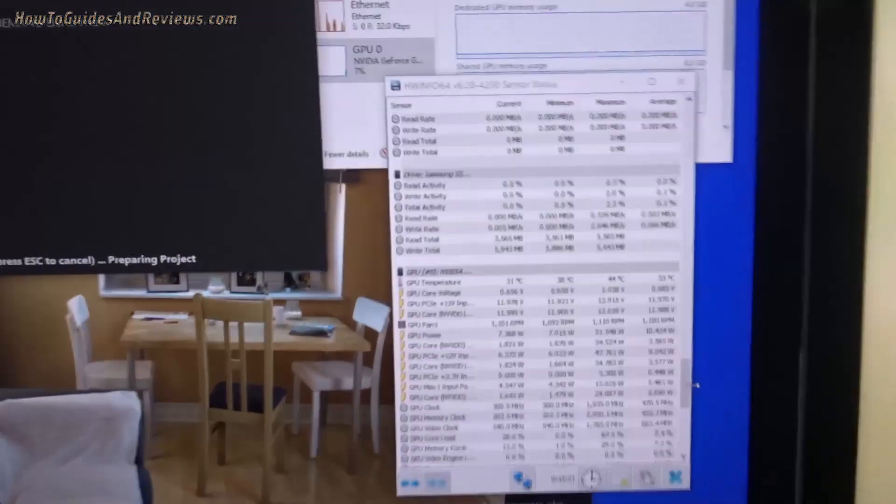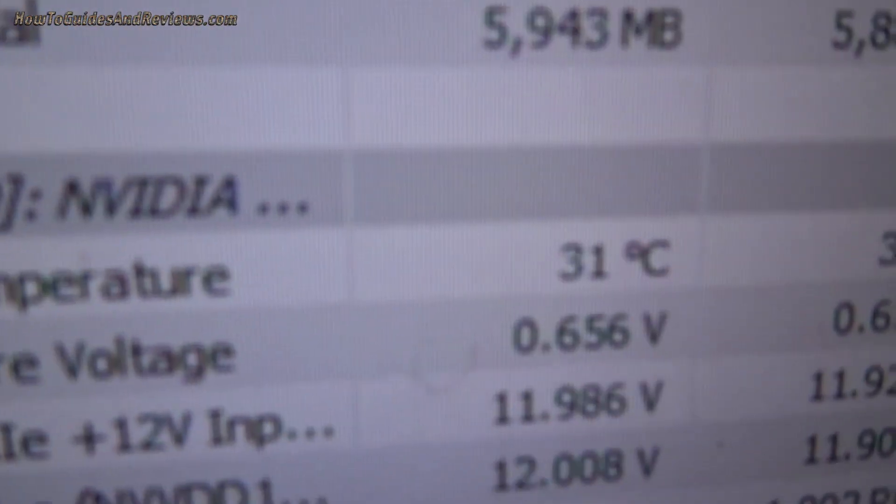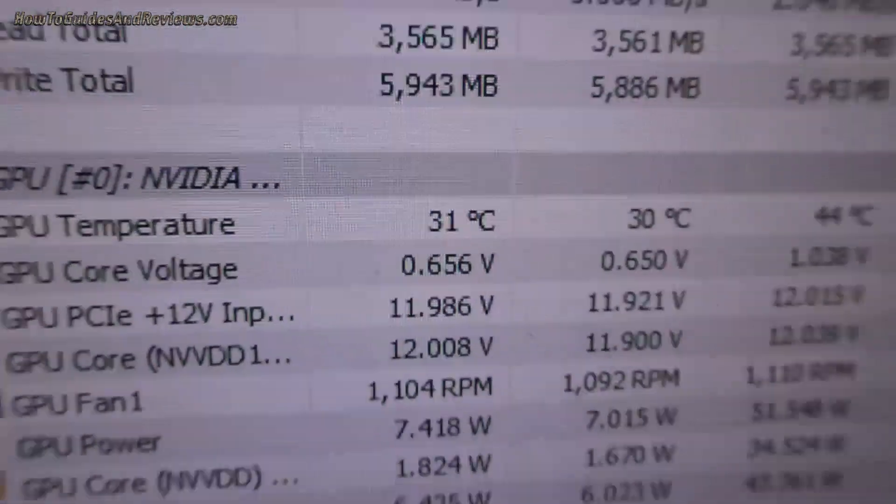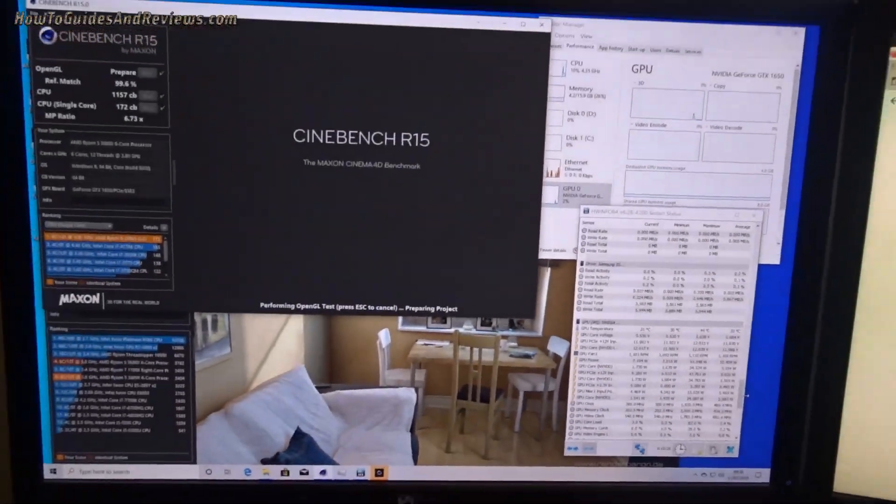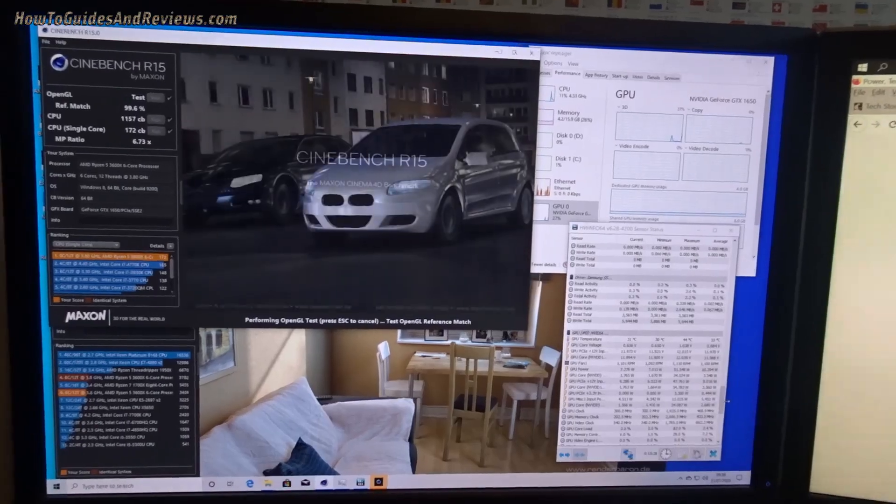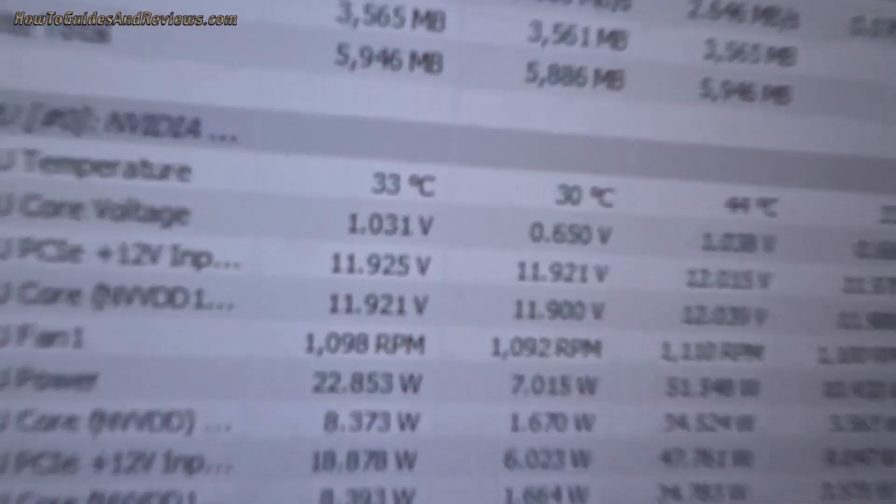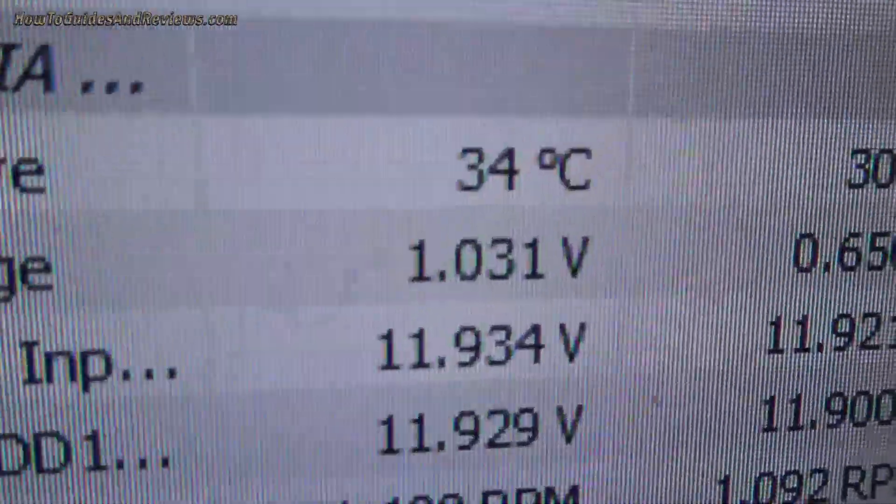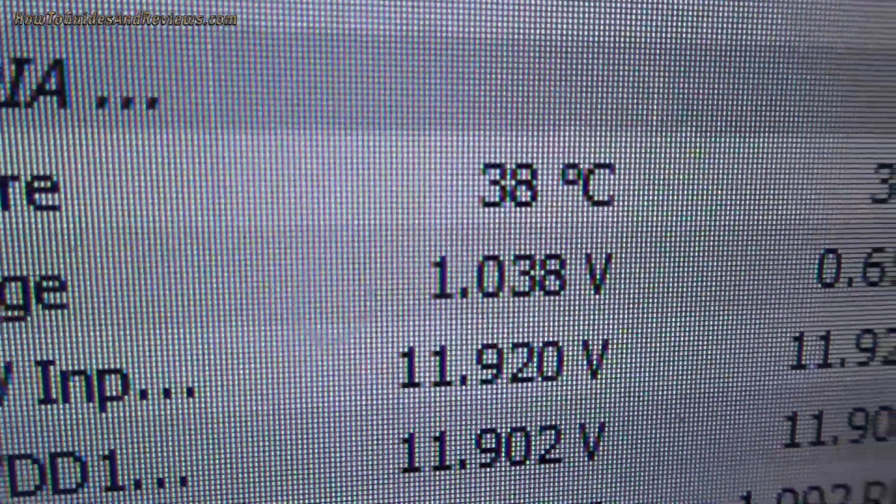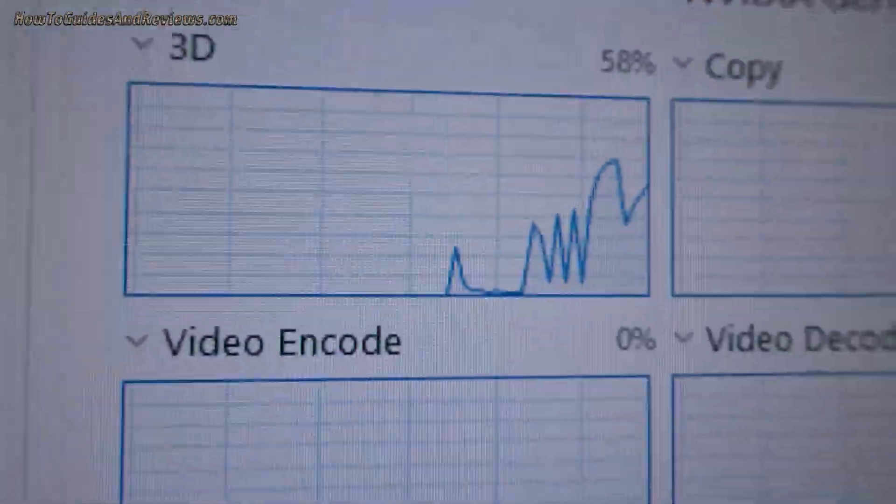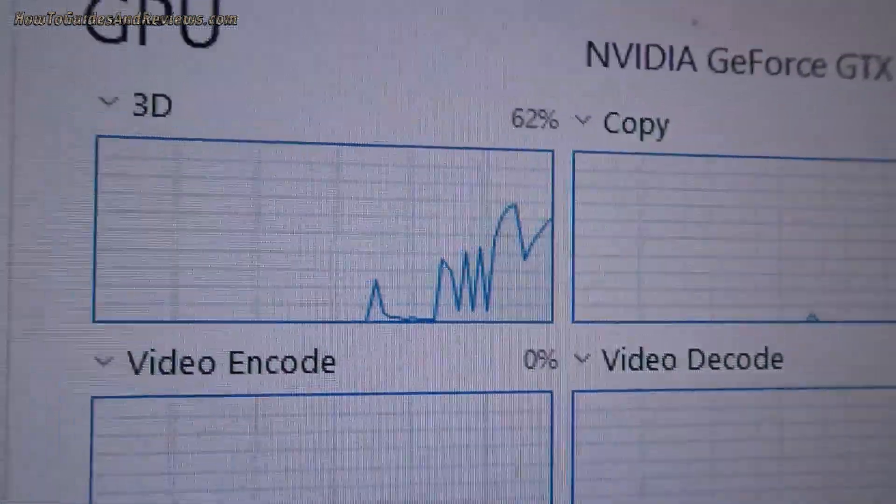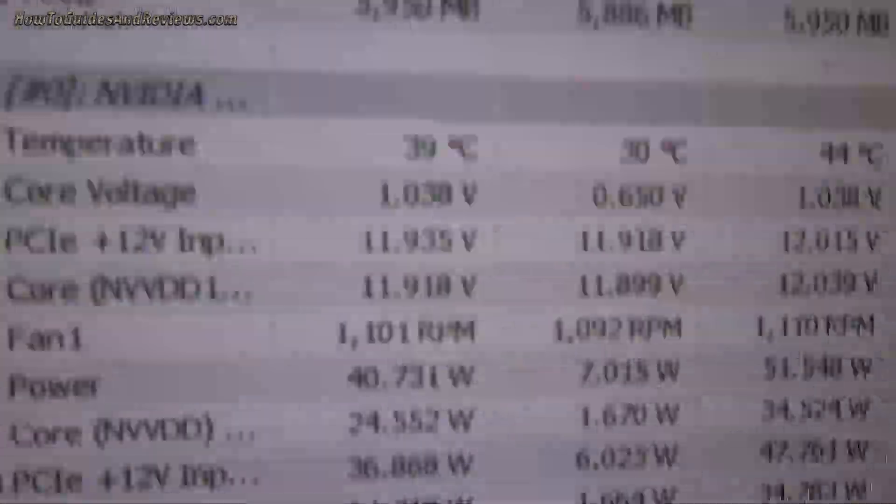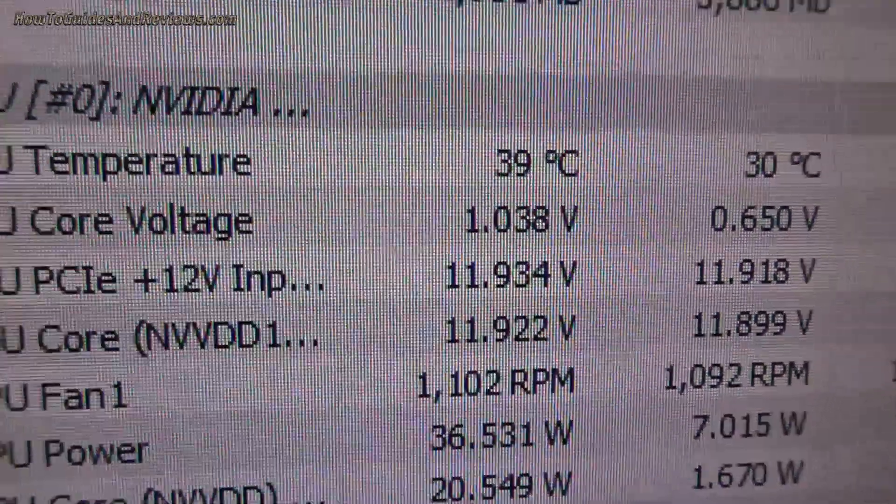We'll see what temperature it's currently at - 31 degrees - and we'll see how high it goes, see if it gets to 60. Starting... got 34, shooting up now to 38. GPU load is 52, 58, 62 percent and we've got 39 degrees.